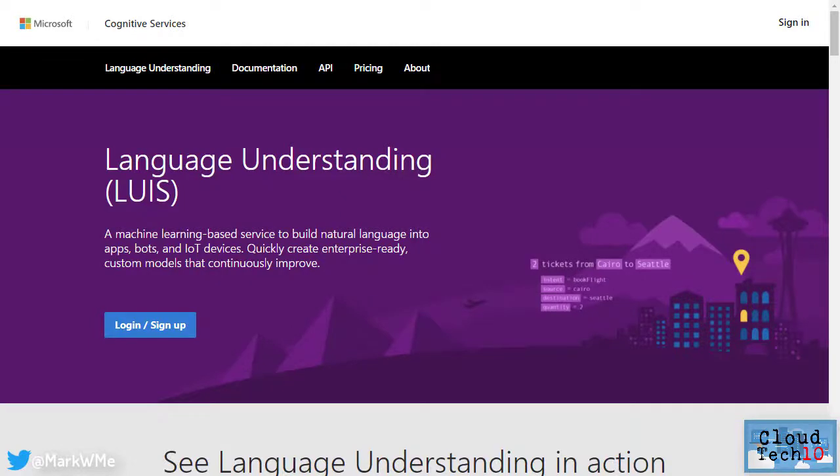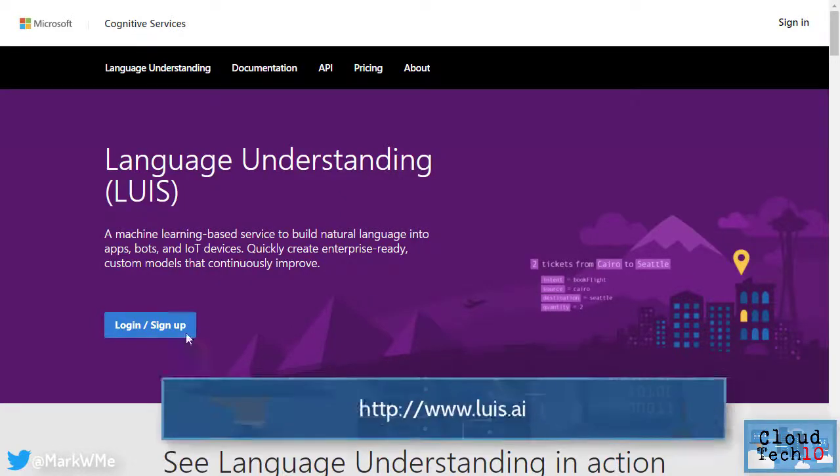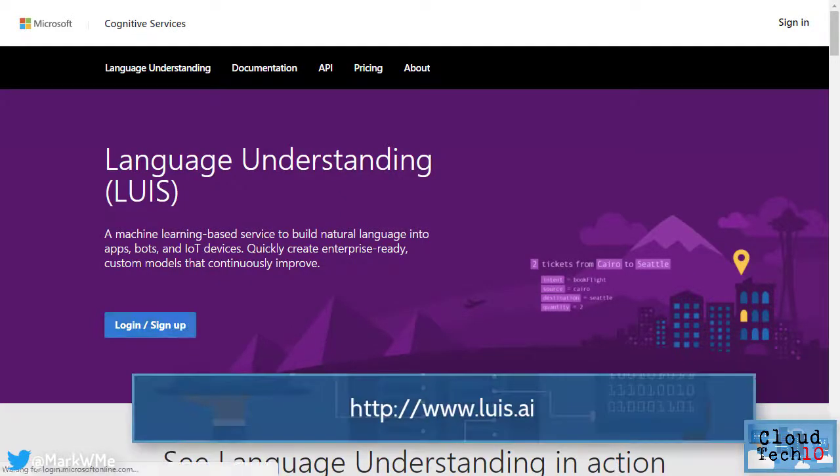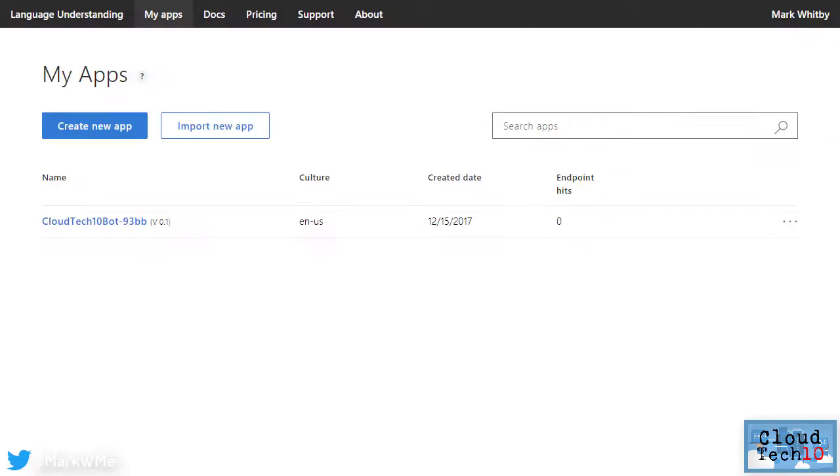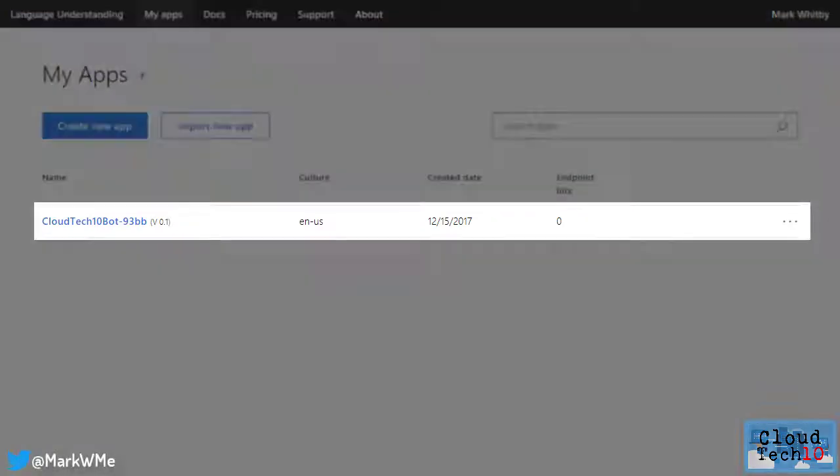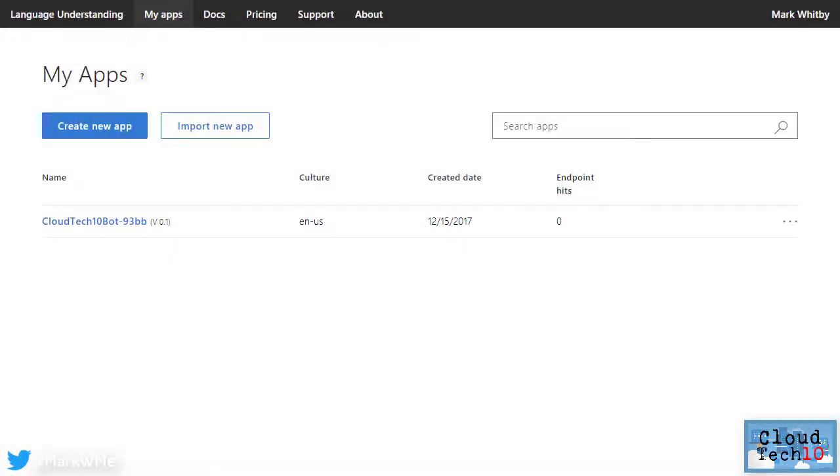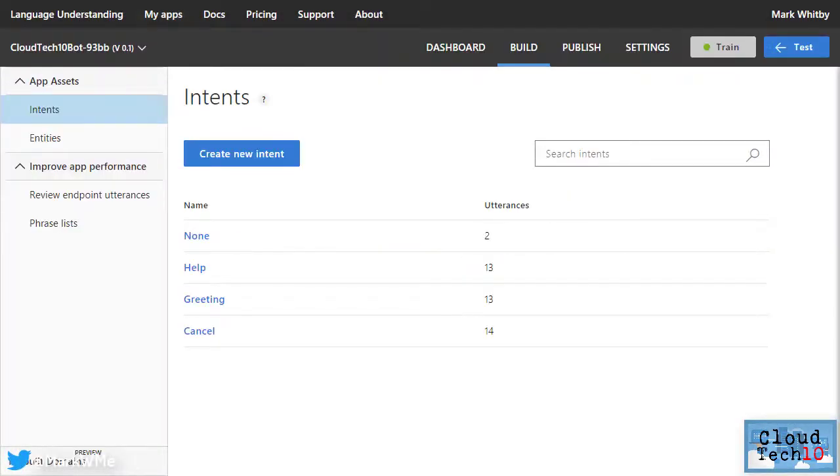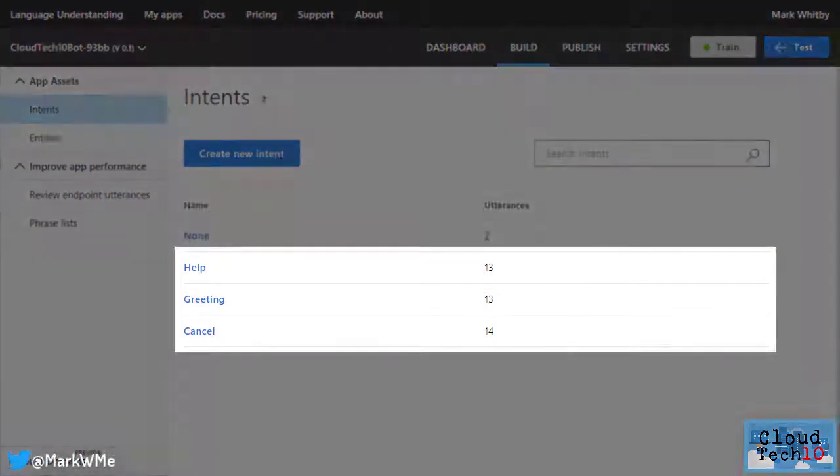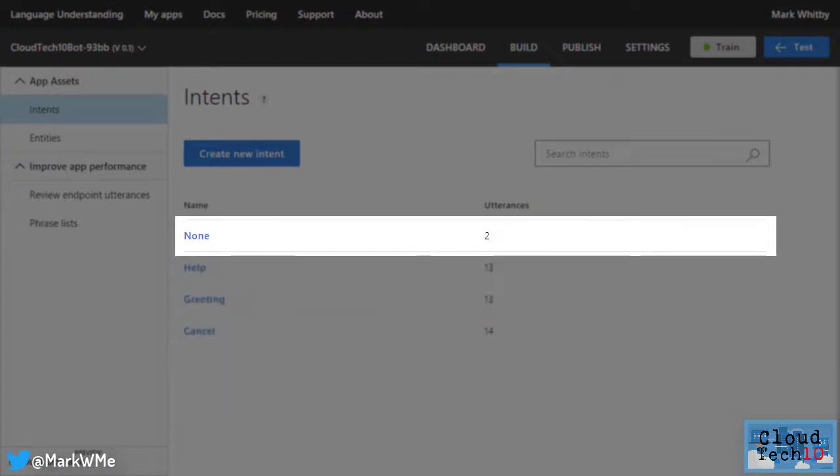We'll access the language understanding service at www.lewis.ai. Sign in with the same account we use for Azure and we'll see that an app for our bot has already been created. I'll select the app and we'll see the intents, which are the goals or actions we want our bot to be able to interpret. The default ones allow the bot to respond to greetings, help and counsel requests and the none intent handles everything else.